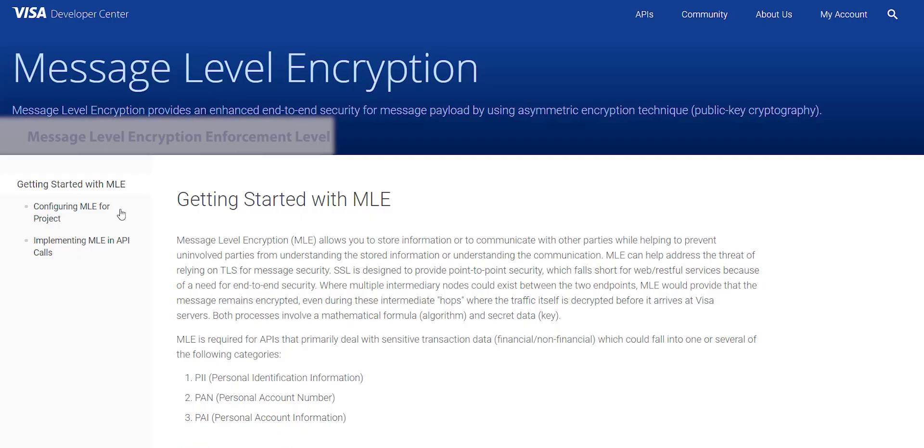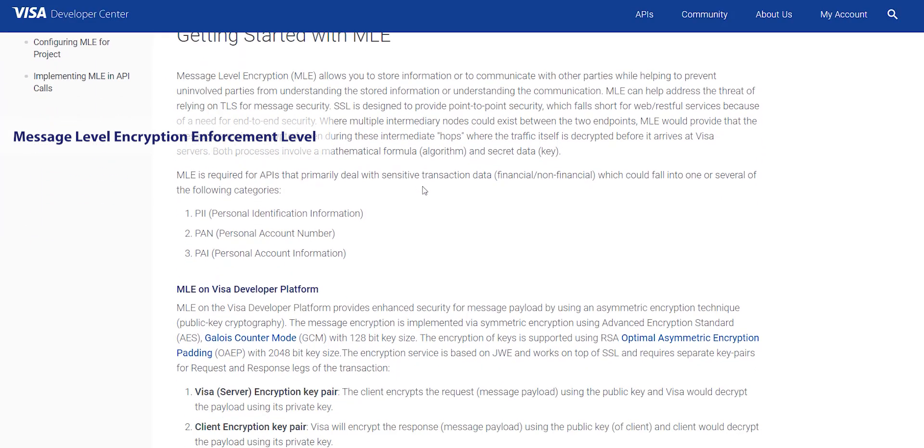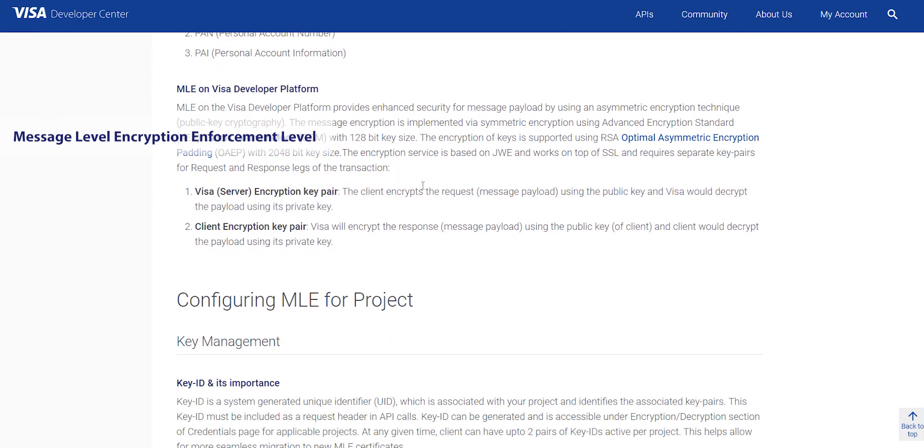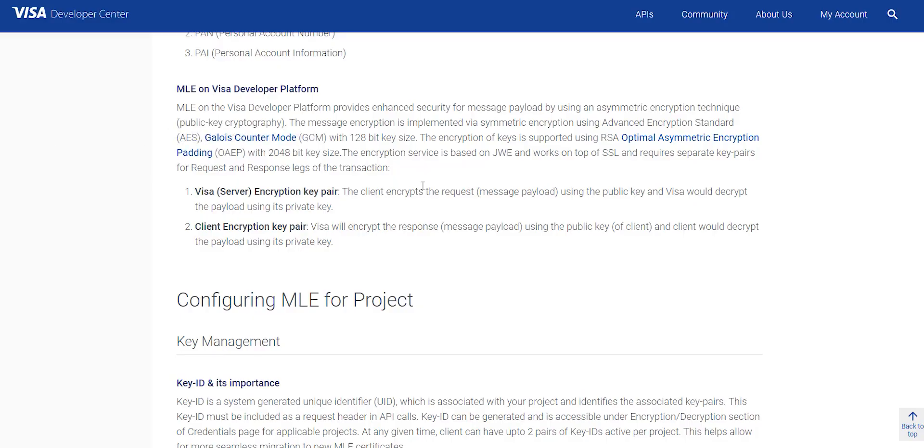So there are three different types of MLE enforcement level. Visa can mandate, make optional or not require MLE encryption based on the sensitivity of the data being passed in each API.